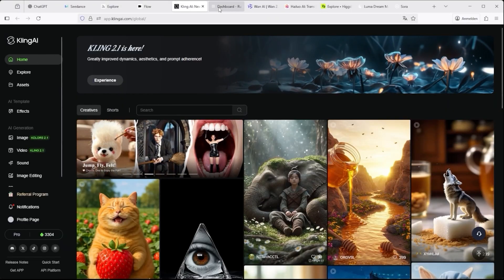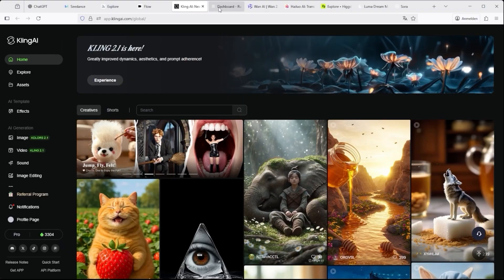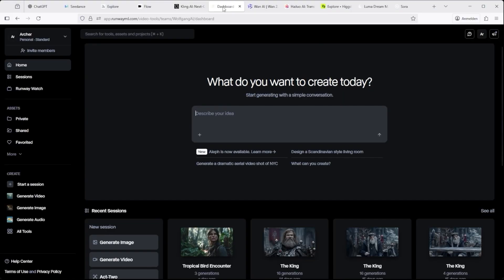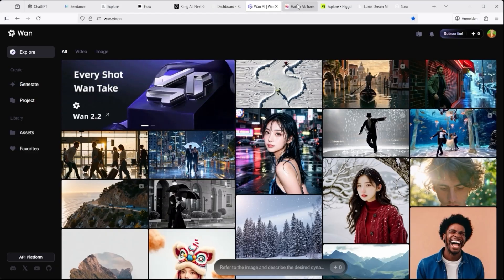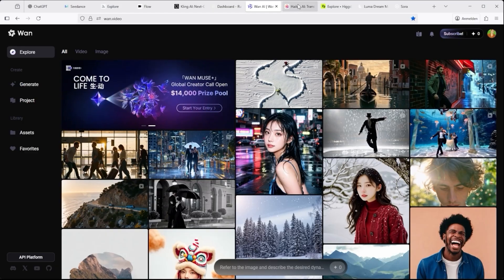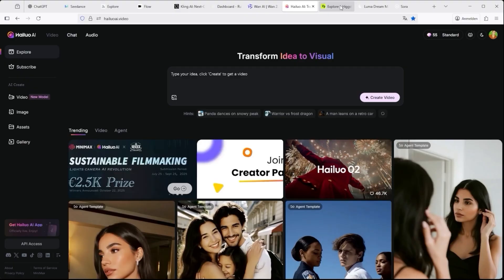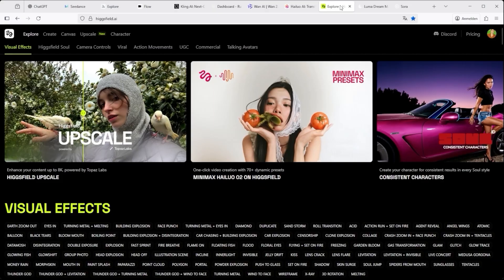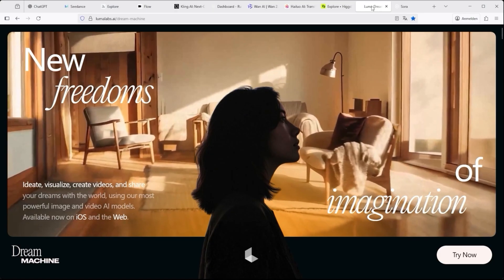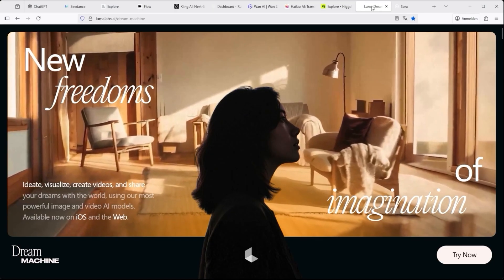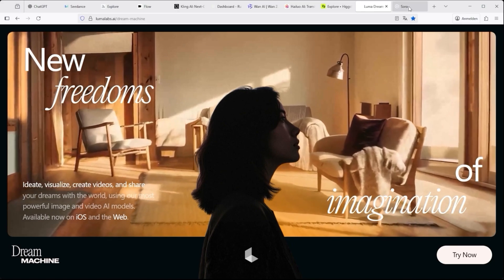Kling by Kwaishu — the structured assembler. RunwayML by RunwayAI — the hybrid toolkit. One 2.2 by Alibaba — the scalable constructor. Hilo AI by Minimax — the specialized toolkit. Higgsfield — the choreographed animator. Luma Dream Machine by LumaLabs — the modular creation studio.